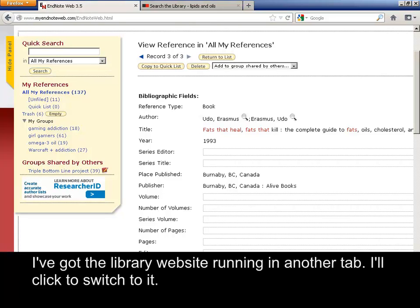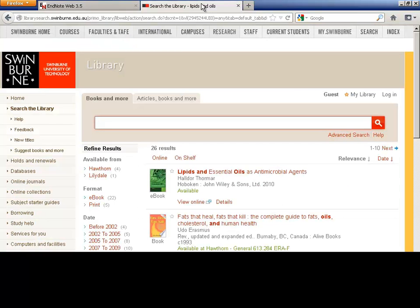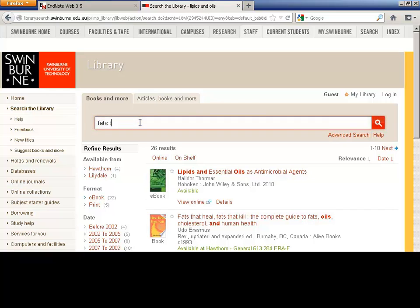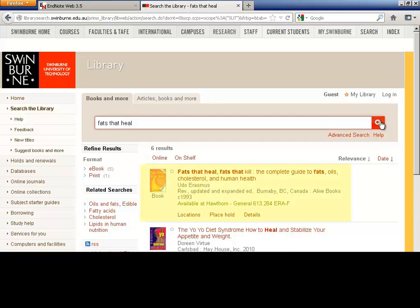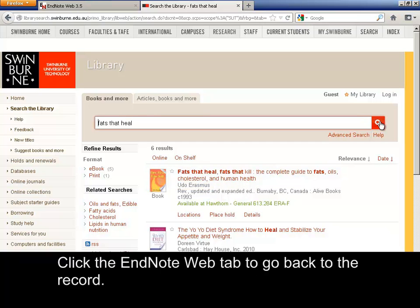I've got the library website running in another tab. I'll click to switch to it. Type in the title of the book and click Search. Erasmus is the family name of the author. Click the EndNote Web tab to go back to the record.